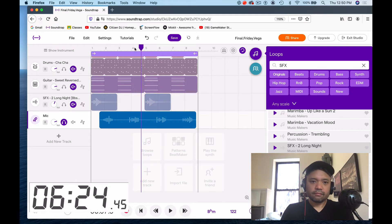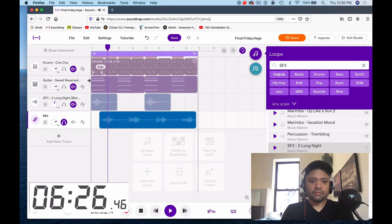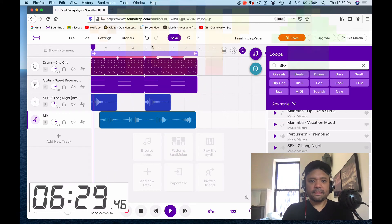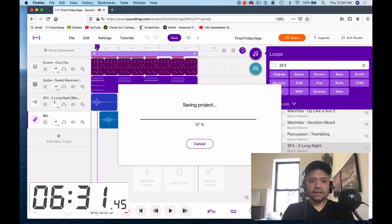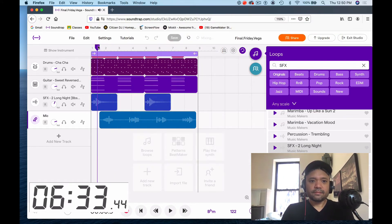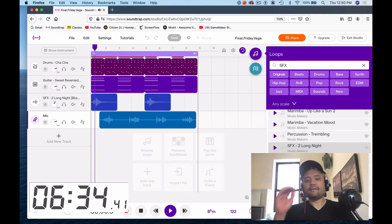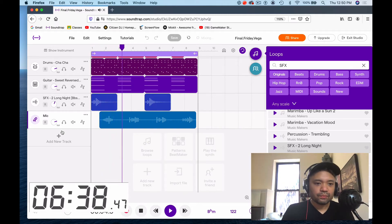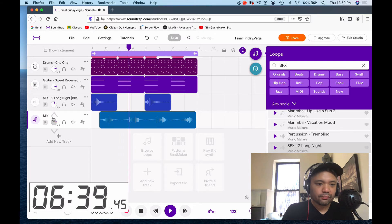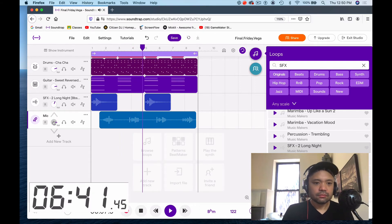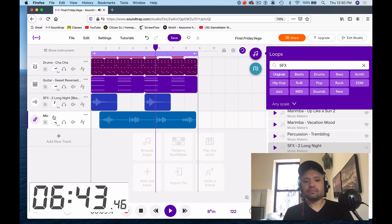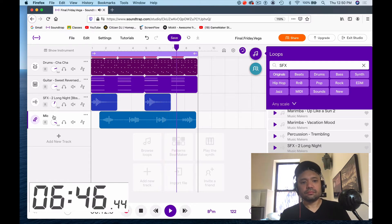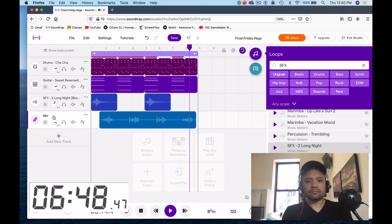Here we go. It's freaky Friday — let's do it now from the top. Oops, saving project — try it again from the top. It's freaky Friday. It's freaky Friday. It's freaky Friday. It's freaky Friday.